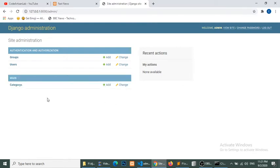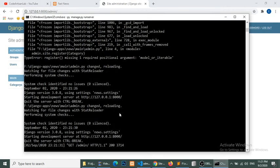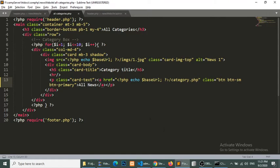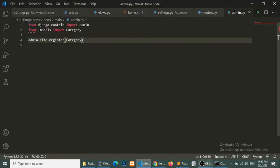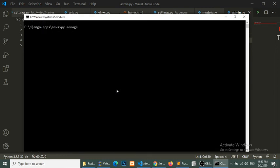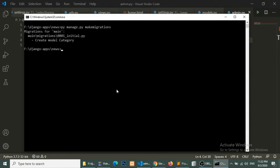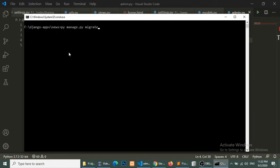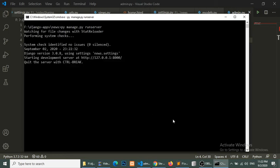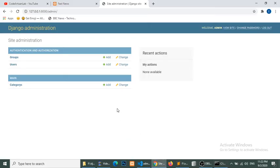You can see that we have our application name, model, and Category connected with our admin. However, we have not migrated this model yet, so we will run 'python manage.py makemigrations', which will create a migration file in the migrations folder, and then run 'python manage.py migrate'. Now we will run our server.